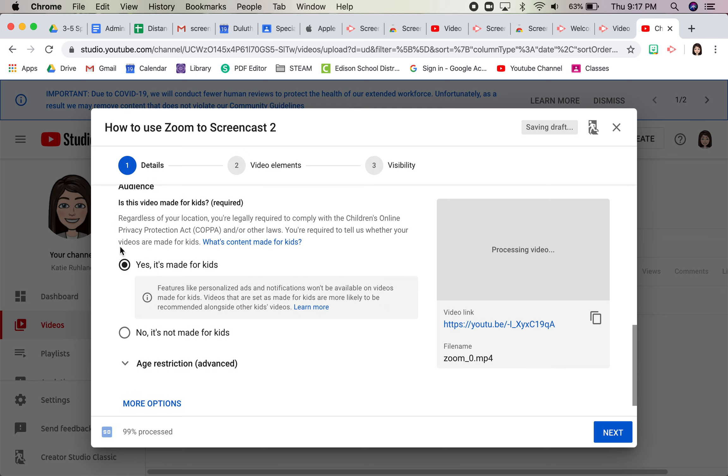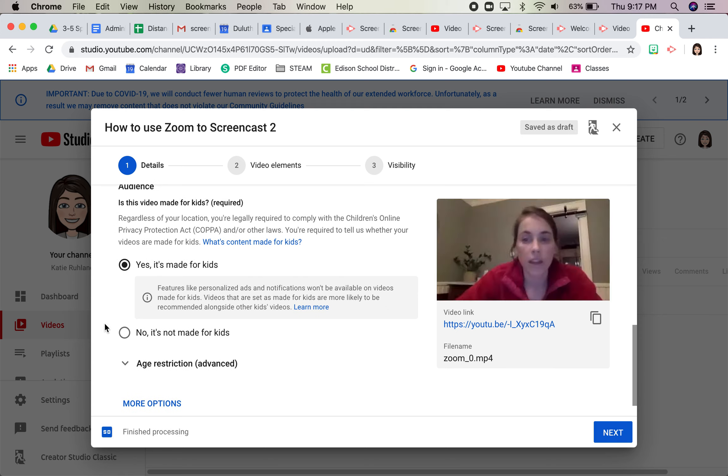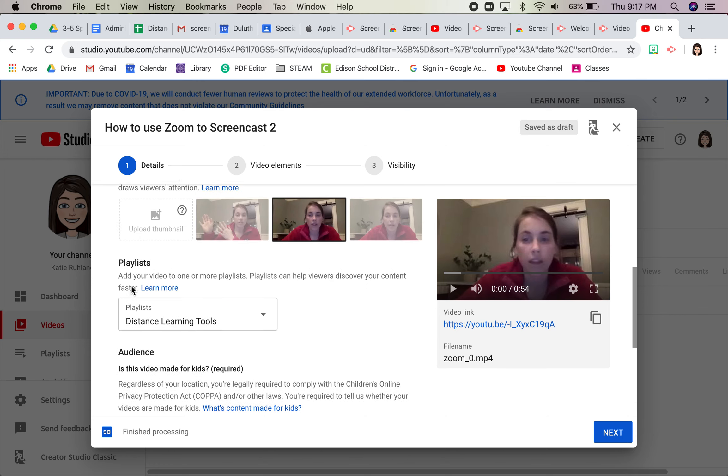You're going to be asked eventually if it's made for kids or not. My whole channel has just defaulted to yes, it's made for kids.